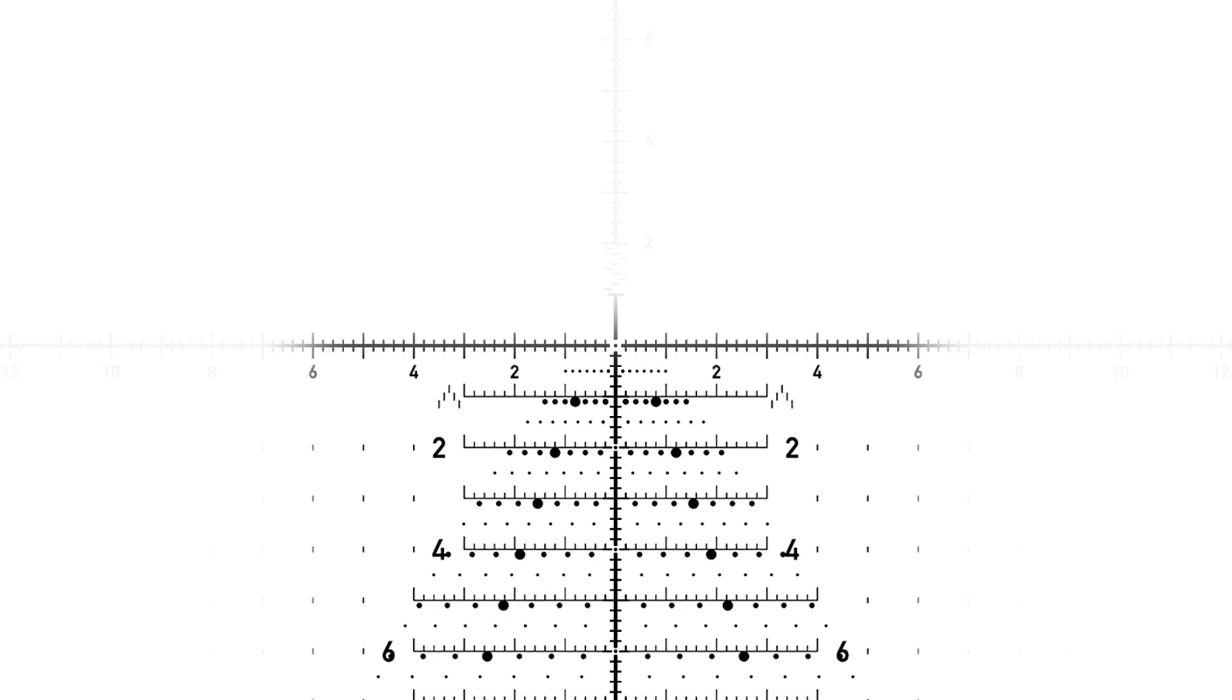The grid provides precise aiming points without obscuring targets, preventing the need to dial or attempt to hold out an open space.